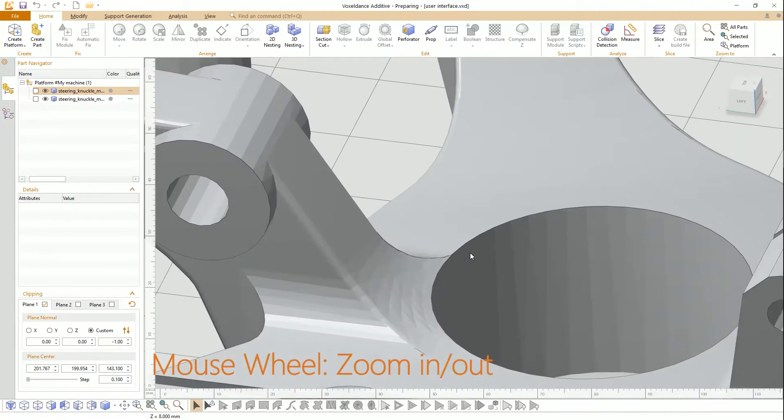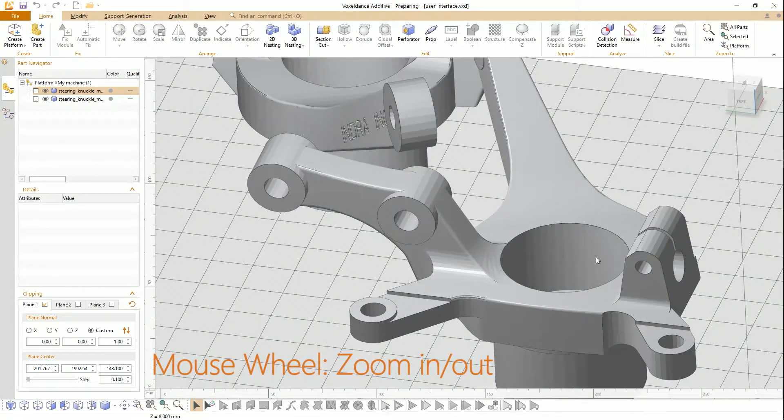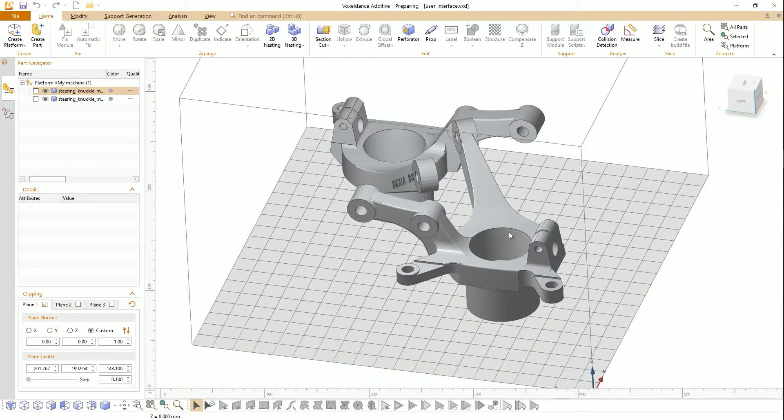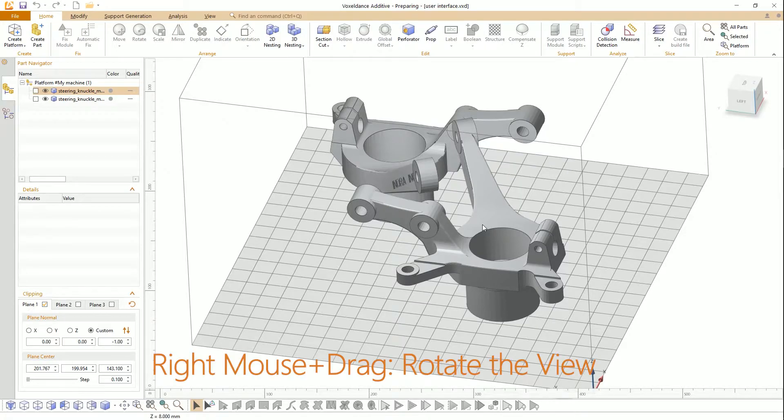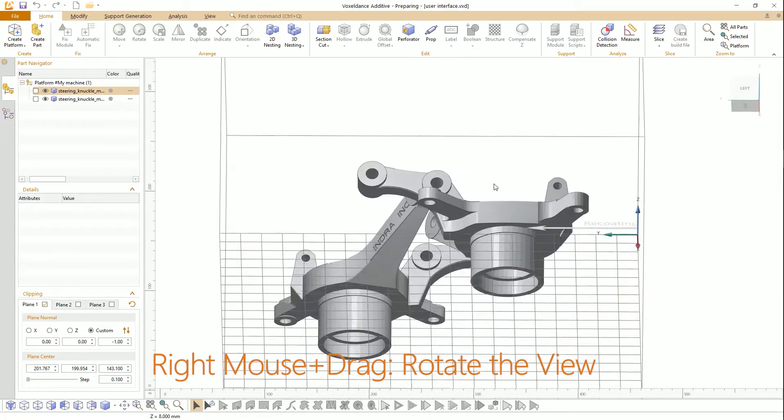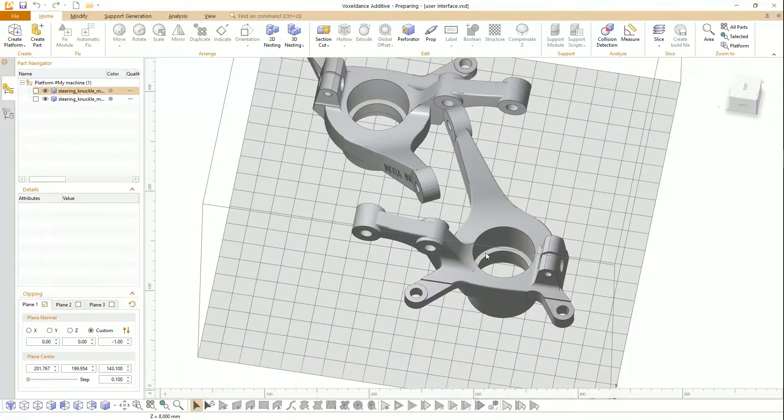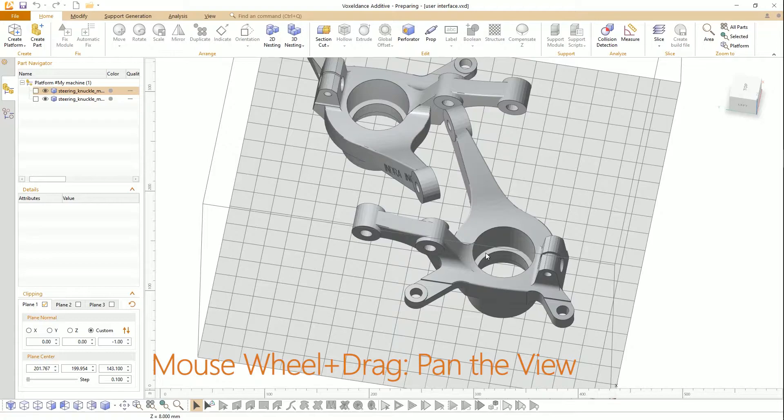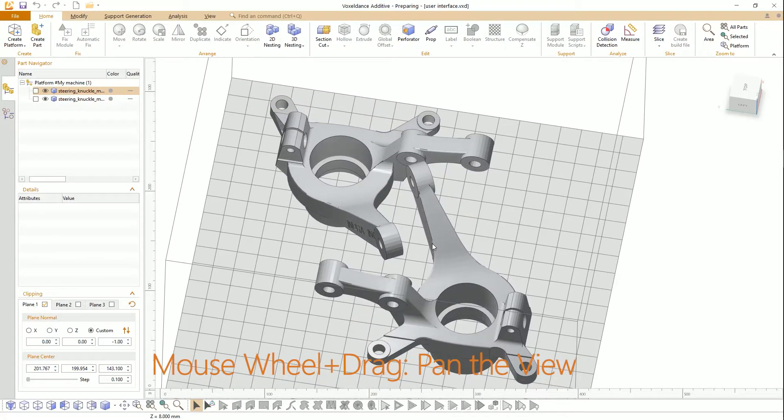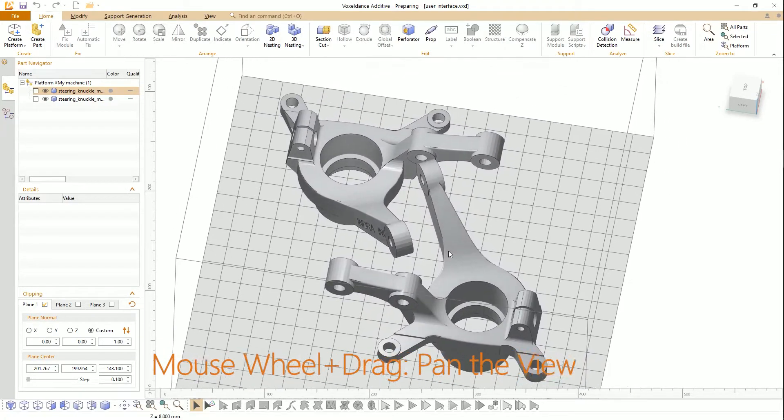Scroll the mouse wheel to zoom in or out of the view. Press the right mouse button and drag to rotate the view. Press the rolling wheel and drag to pan the view.